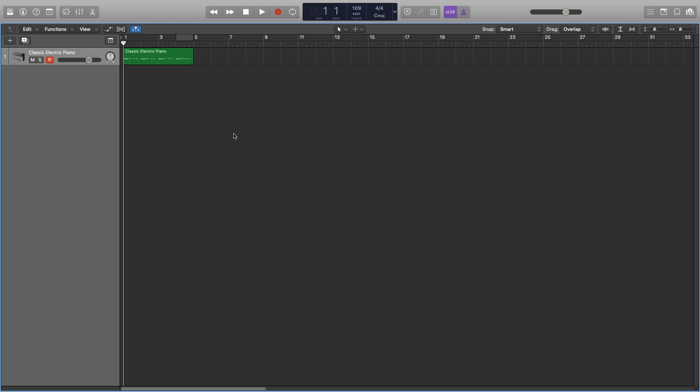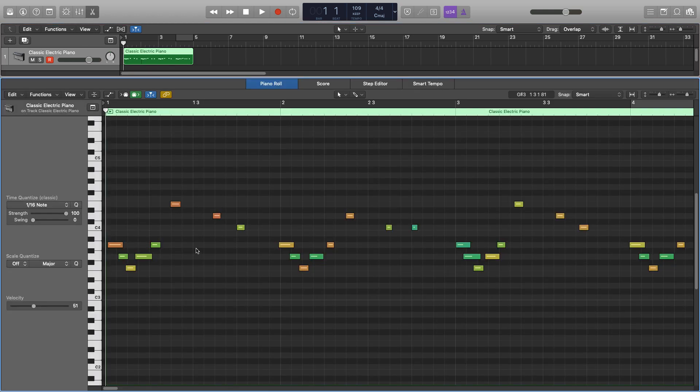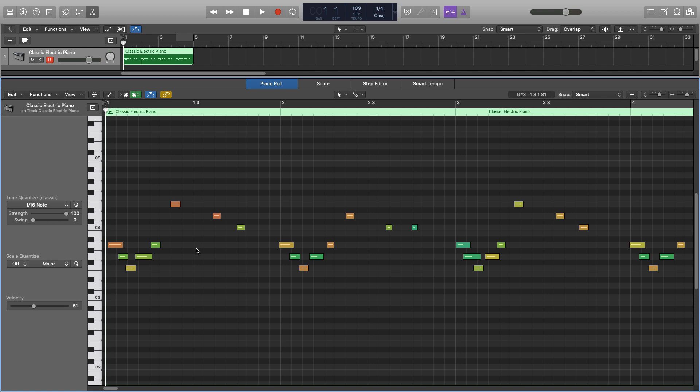However, it can be used to make things sound more natural, but we'll be going over all of the parameters for that. So to have a look at our quantising, we can either double click on our MIDI region to bring up the piano roll, or we can click on P for the shortcut, and then all of our parameters are going to be over here on the left.